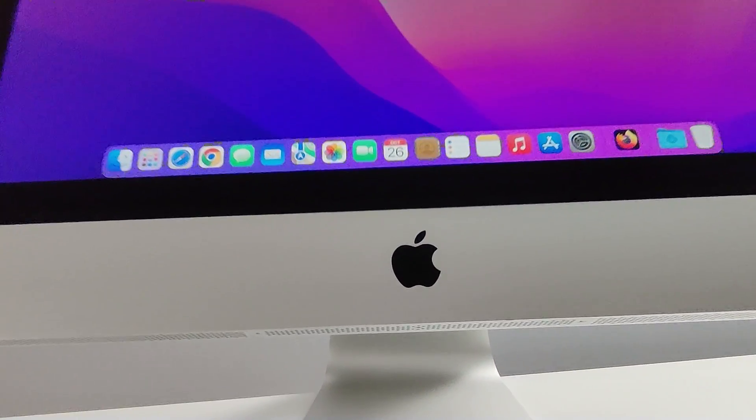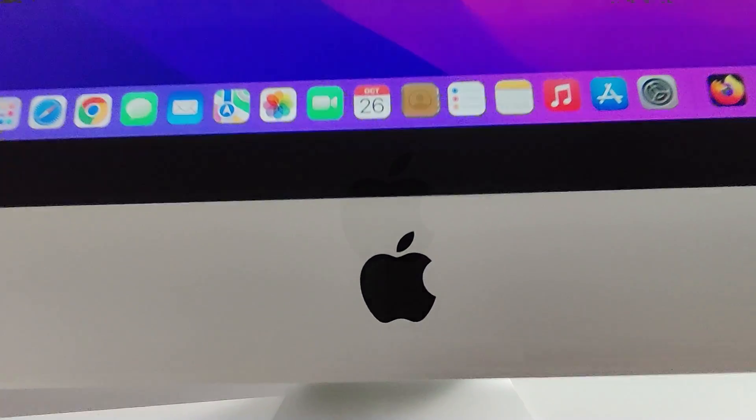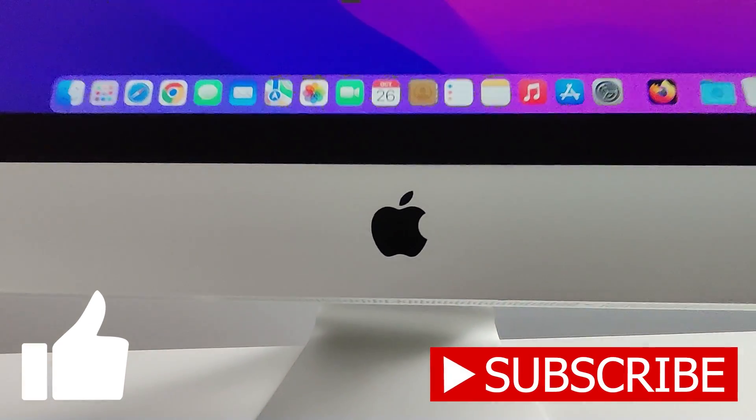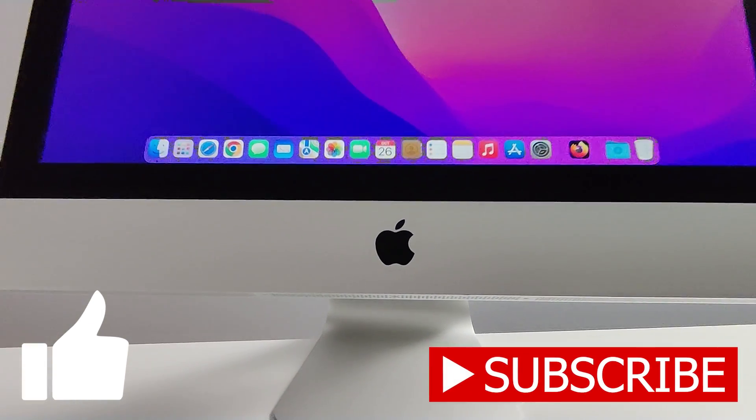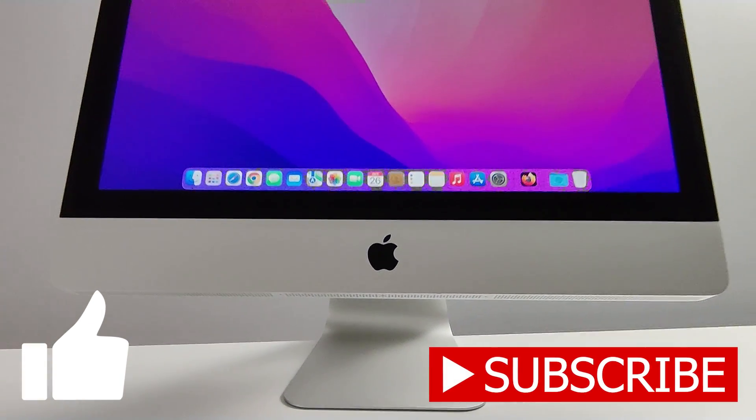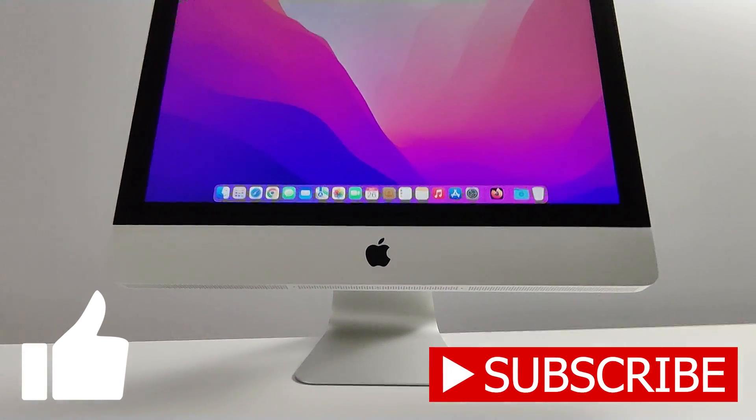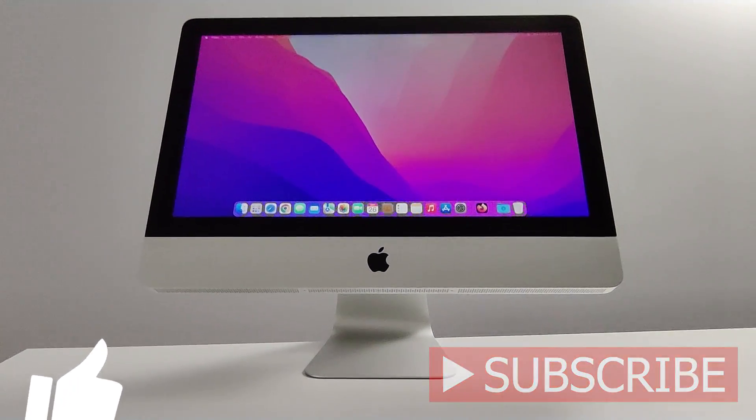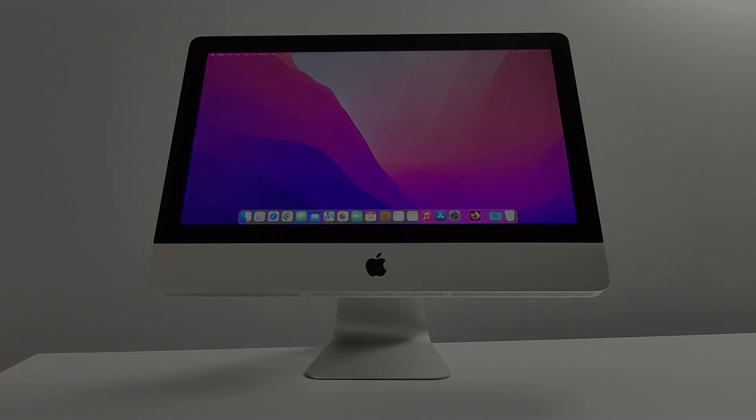Hope you guys found value. Hit that like and subscribe button. And as always, thanks for watching. Stay safe out there, guys.